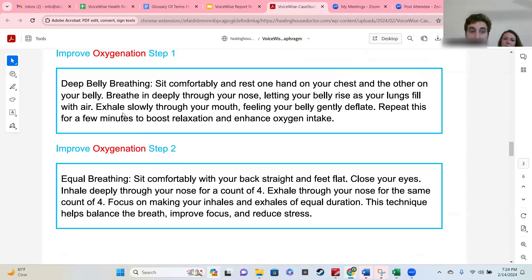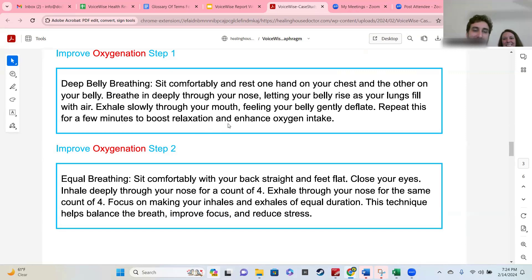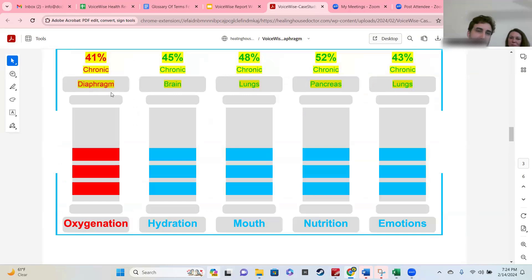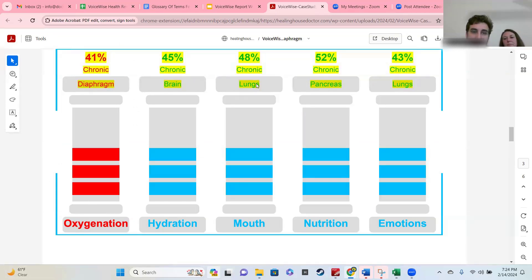You can affect both the diaphragm and the entire pillar just by doing these simple steps to improve. One of them is deep belly breathing. Because of the connections between the diaphragm and the lungs, this would likely also affect the lungs, and the score for the lungs, the mouth, and the emotions would probably also improve.